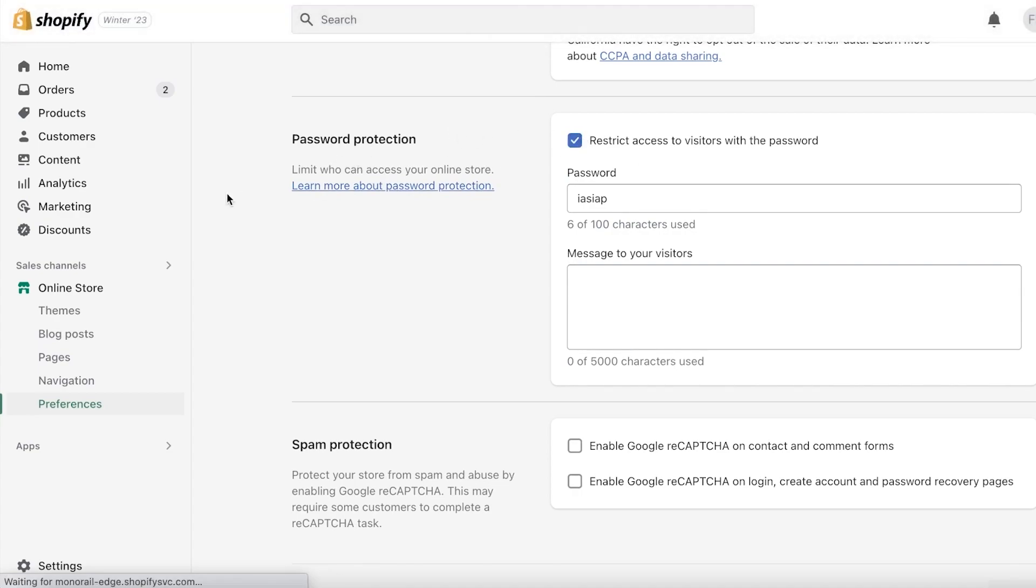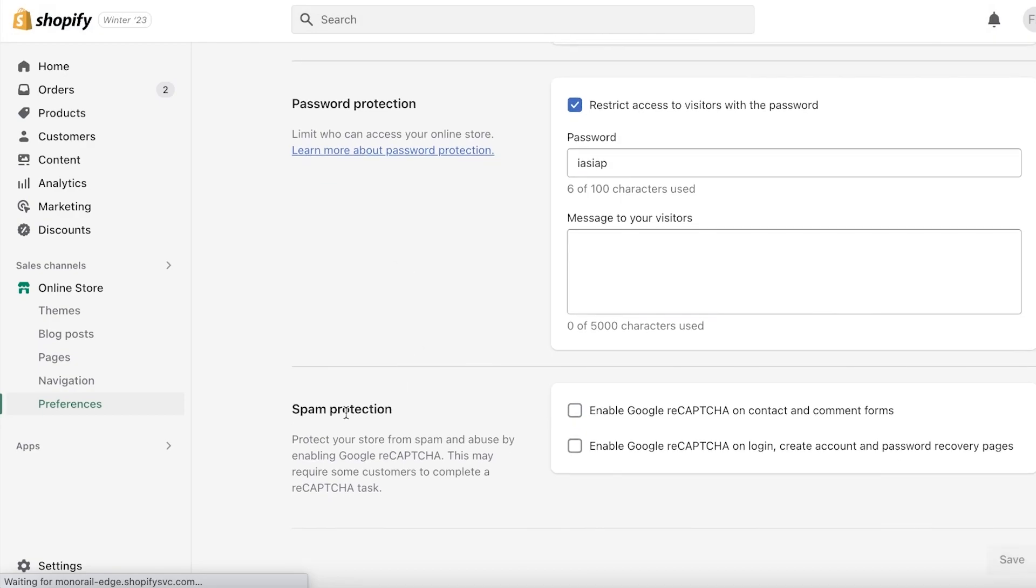You can restrict access and you can disable this so people can access your website and you can properly launch your e-commerce business. Below that, you also have Spam Protection, and you can enable Google reCAPTCHA on login, create account, and password recovery pages.